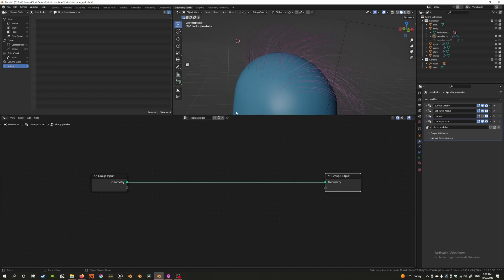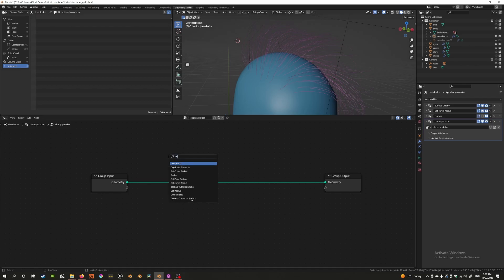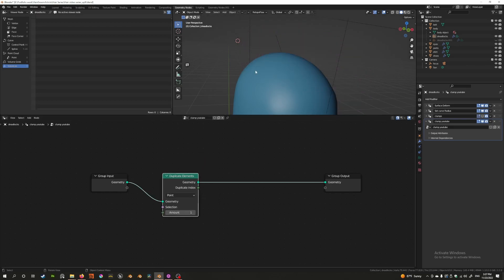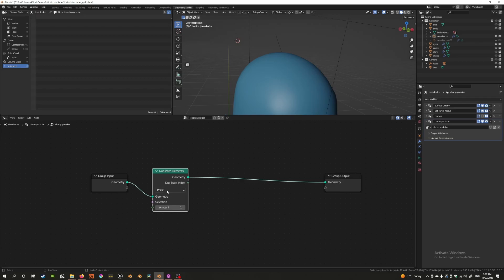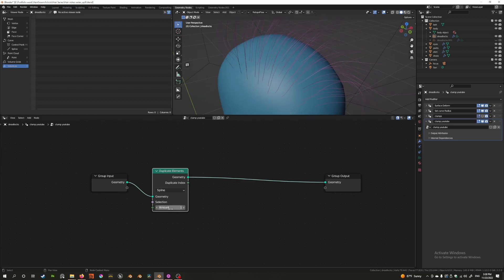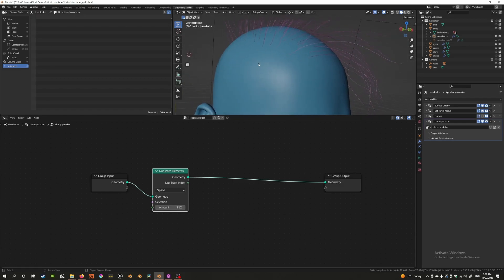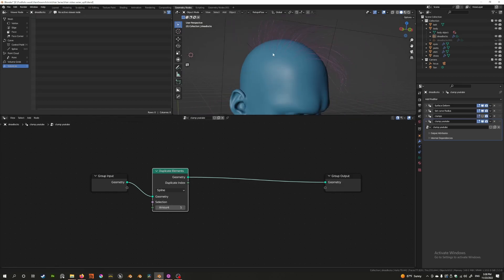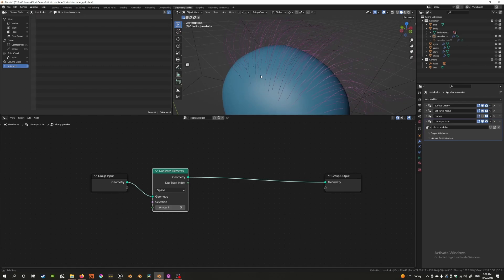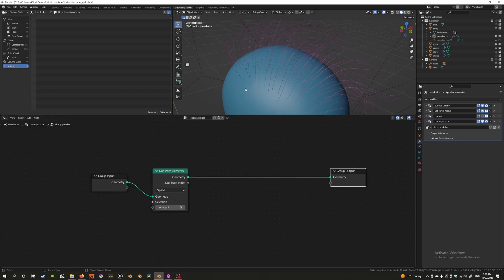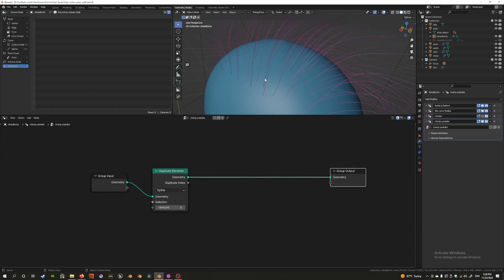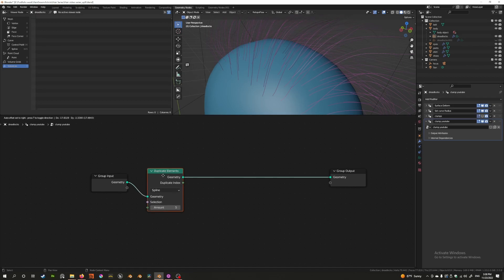We just need to create other child hairs, so the first step is to create child hairs. Let's press Shift+A and create something called Duplicate Elements. As soon as it attaches, nothing happened, but it allows us to duplicate the element we specify. When I specify point it'll duplicate points, but these are splines so we need to make sure that we specify splines. There's a slider as well, and if I increase this you can see something is happening, but nothing is really changing because even though I've increased the duplicates, all of them are duplicating on the same spot.